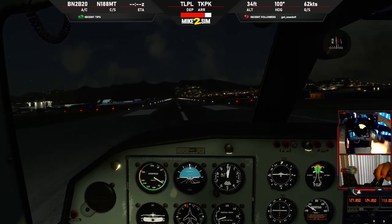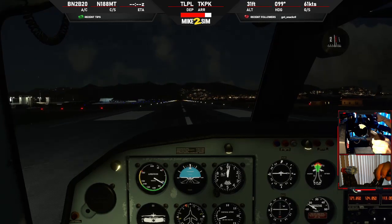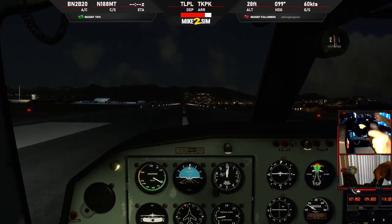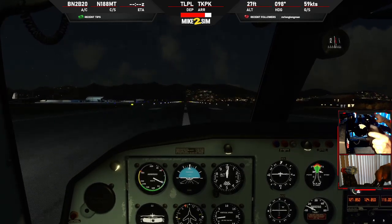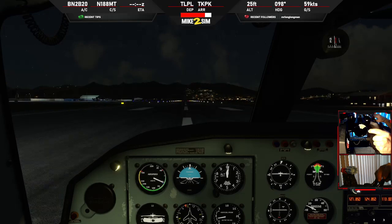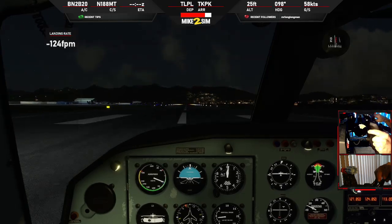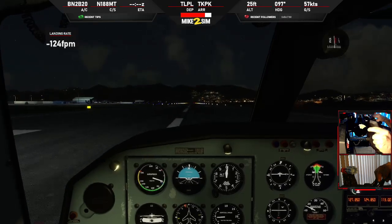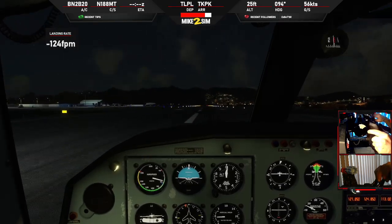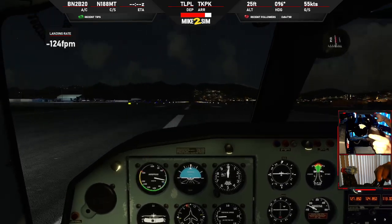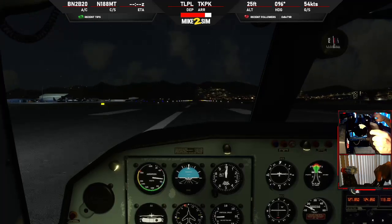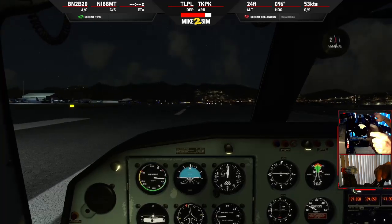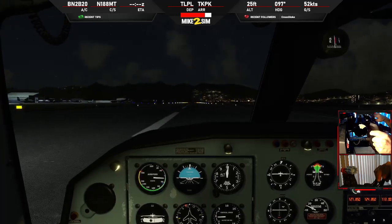Windward 6053, welcome to Julianna. Backtrack runway 10 and take right when able. We'll backtrack and vacate when able. Windward 6053.